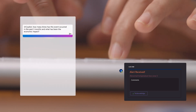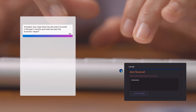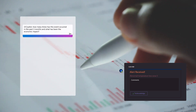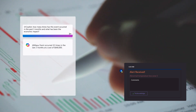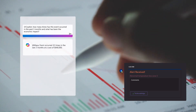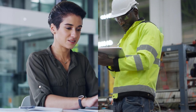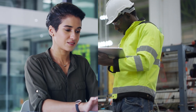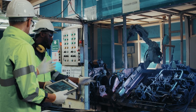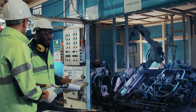Copilot, how many times has this event occurred in the past three months, and what has been the economic impact? Maya connects with Antonio to generate an action plan that mitigates this event from reoccurring in the future and decreasing scrap.